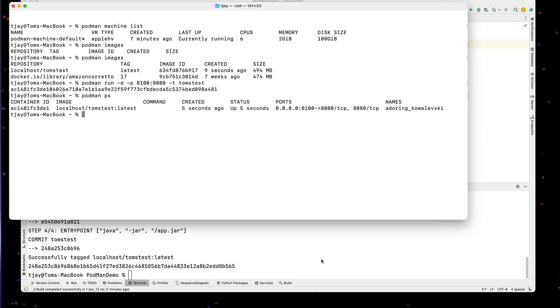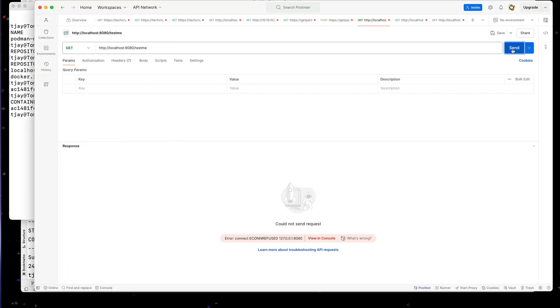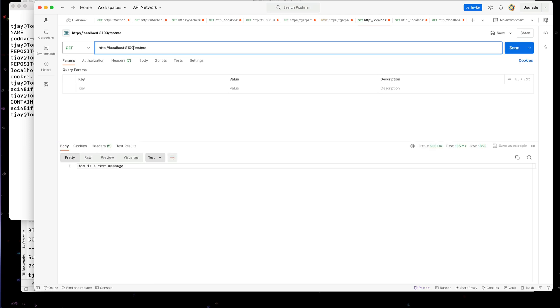So let's see if we can actually start our Postman up again. And let's connect to port 8080. And we get an error. So let's try port 8100. There we go.